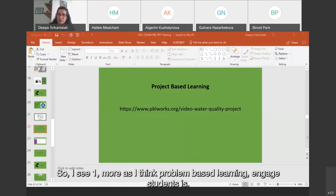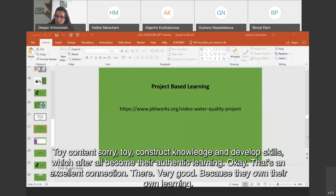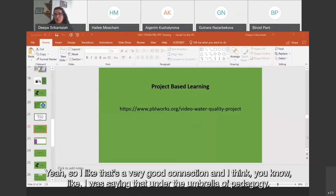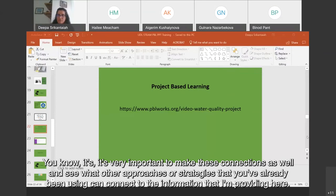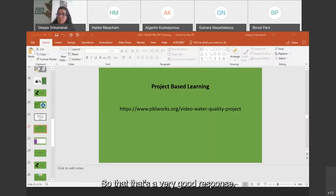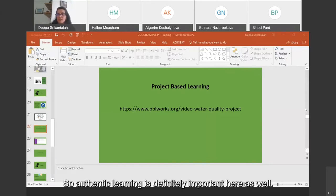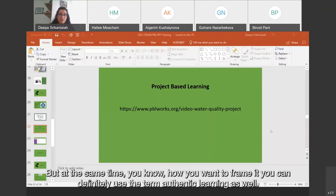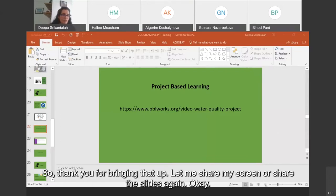Responding to a comment in the chat: 'Problem-based learning engages students to construct knowledge and develop skills, which after all becomes their authentic learning.' That's an excellent connection — they're very good because they own their own learning. Under the umbrella of pedagogy, it's important to make these connections and see what other approaches you've already been using that connect to the information presented. Authentic learning is definitely important here as well.